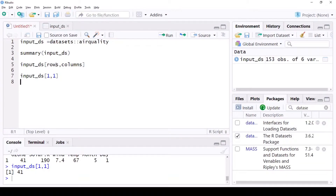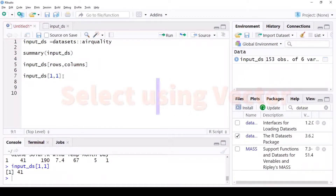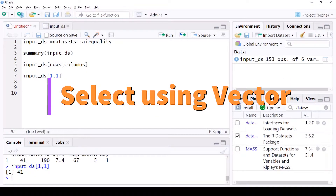So it's basically: after the comma separator it is looking for a column, and before the comma separator it is looking for a row. That's the basic concept here.